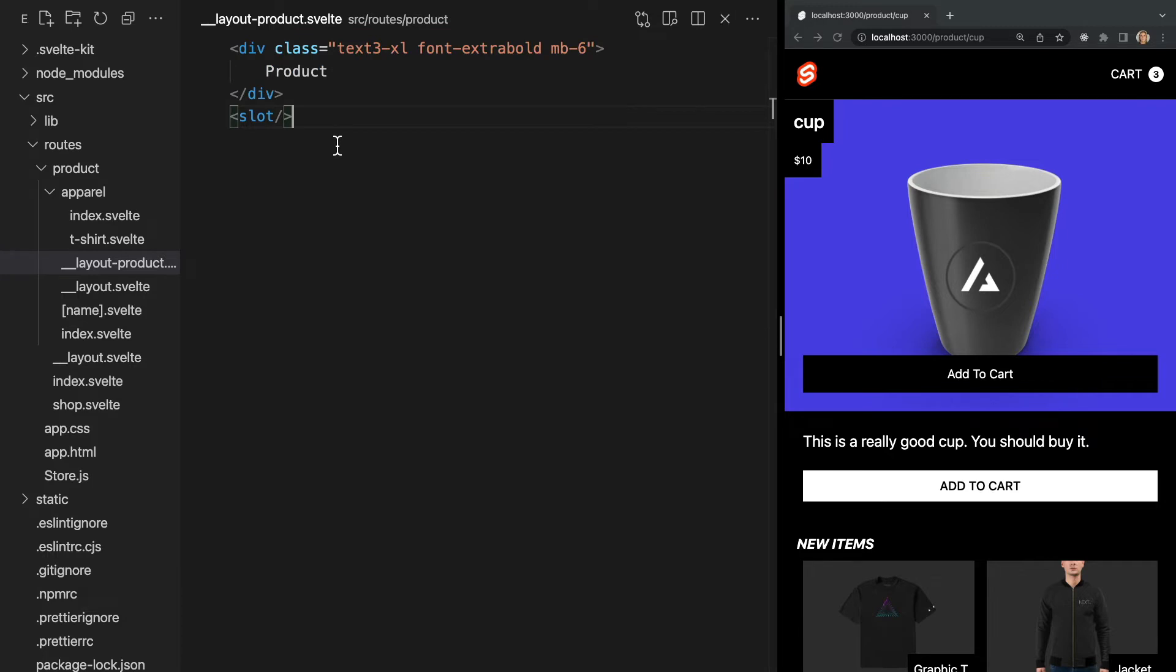Now, looking in our browser, we'll notice that this layout still is not being displayed on any pages. This is because we're not applying this new named layout to any of our pages. In order to use this new layout, we need to reference the layout name, product, and the file name of the page we want to apply it to.